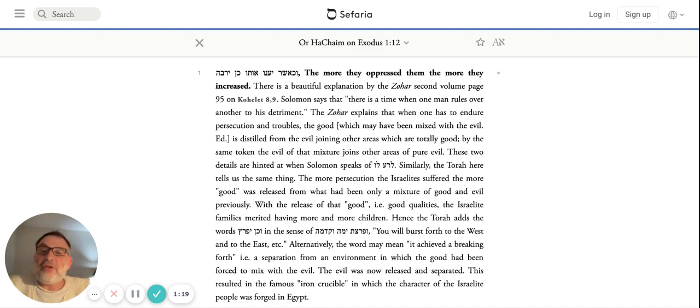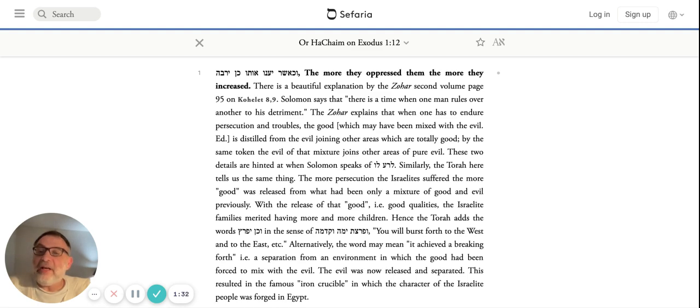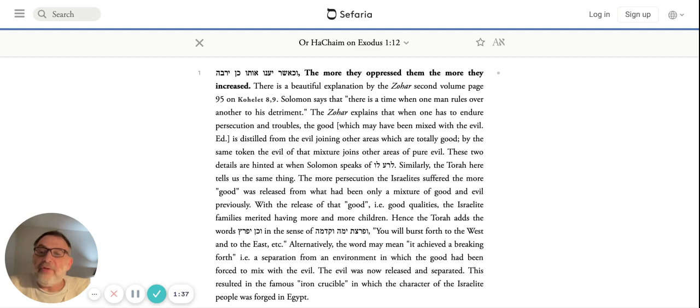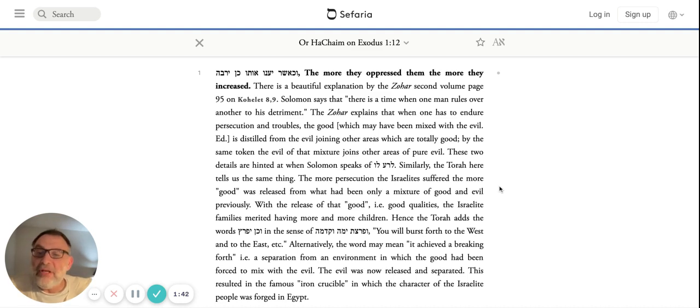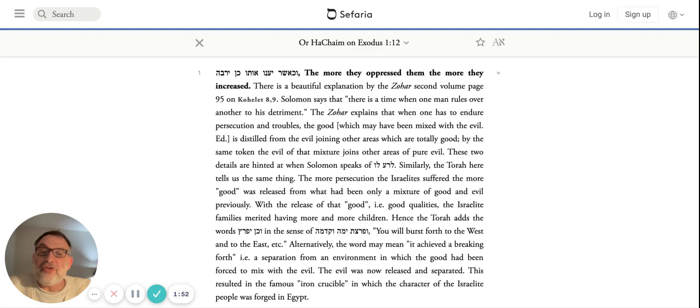By the same token, the evil of that mixture joins other areas of pure evil. These details are hinted at when Shlomo says 'l'ra lo'. Similarly, the Torah is telling us a similar concept here. The more persecution Klal Yisrael suffered, the more the good was released from what had only been at that point a mixture of good and evil. With the release of the good, meaning the refinement of their good qualities, they merited having many more children and good children.